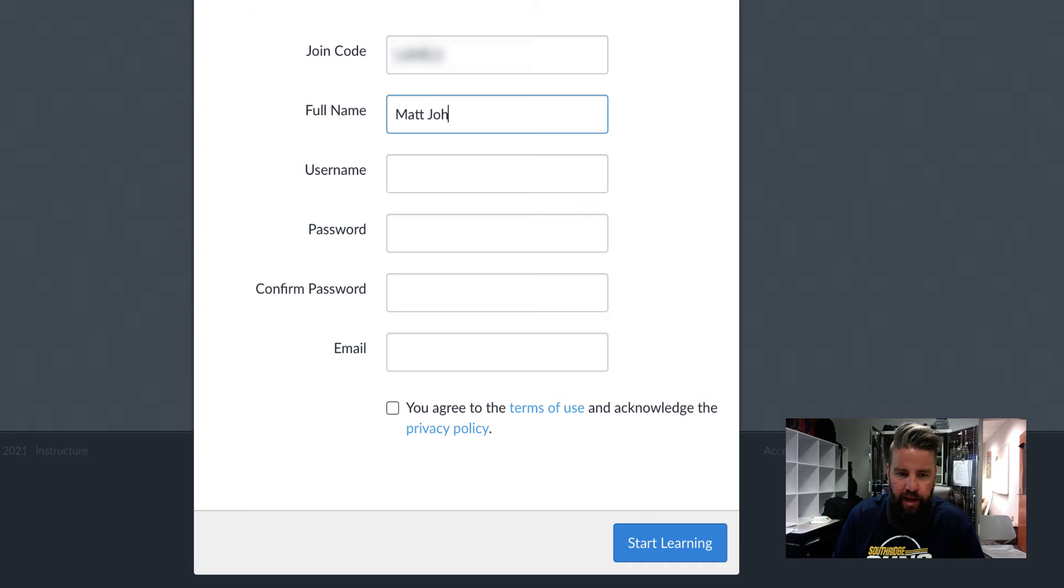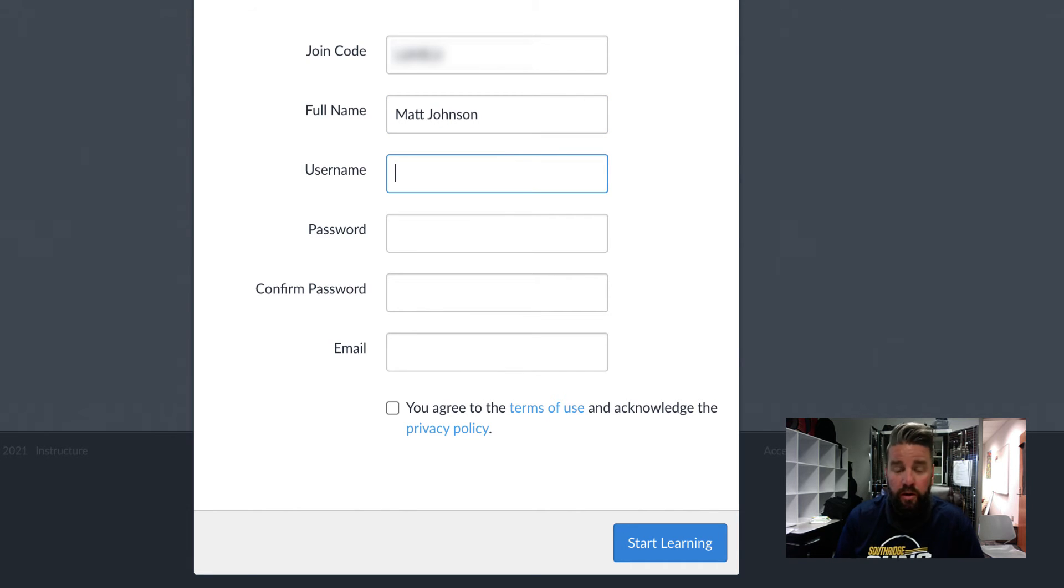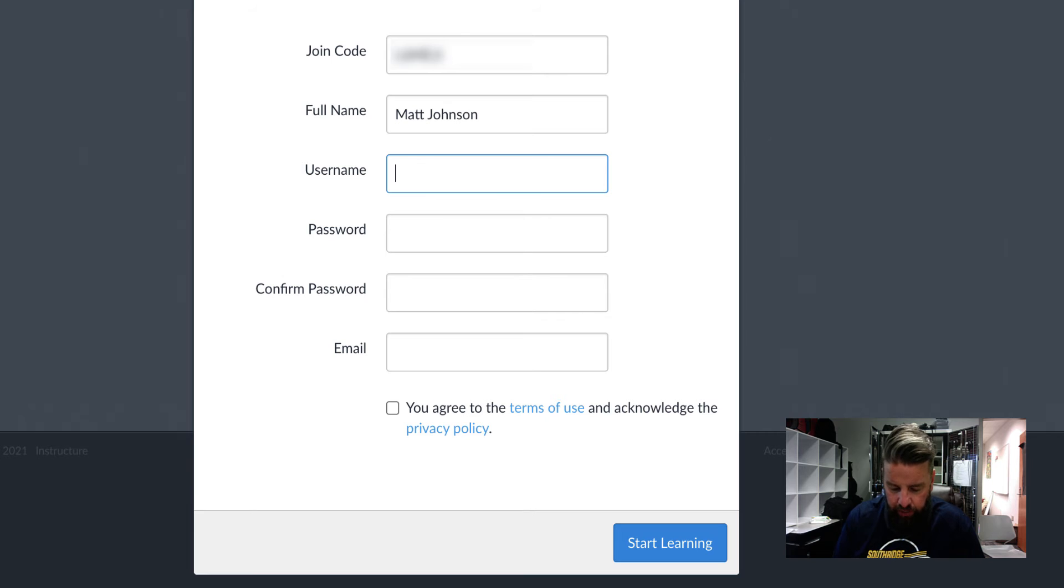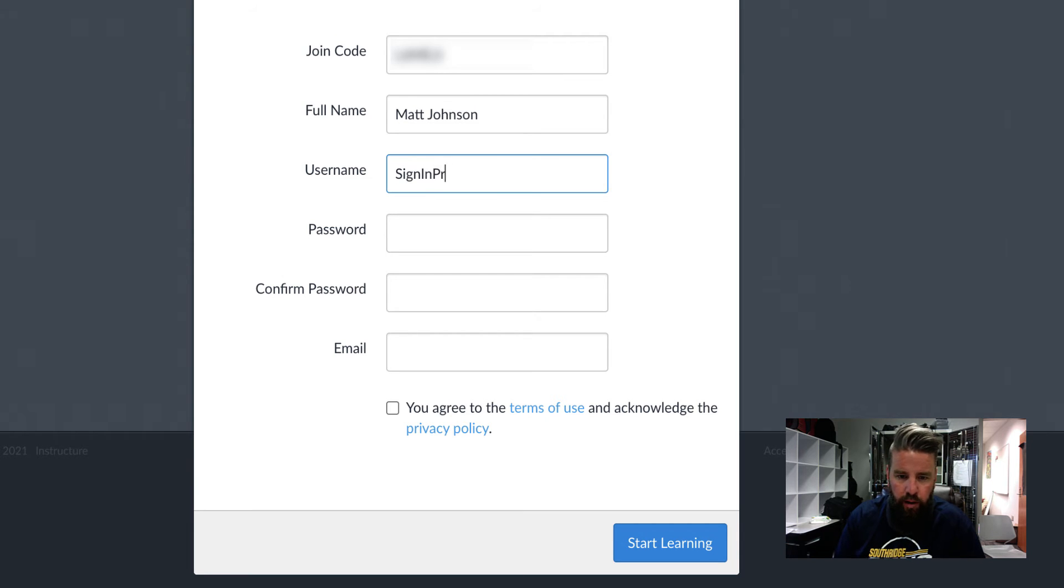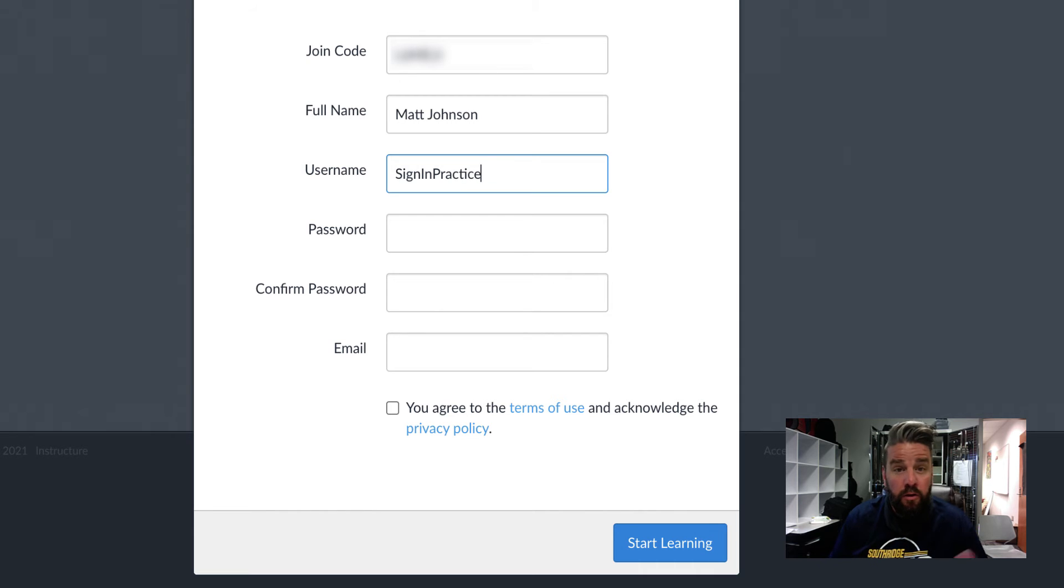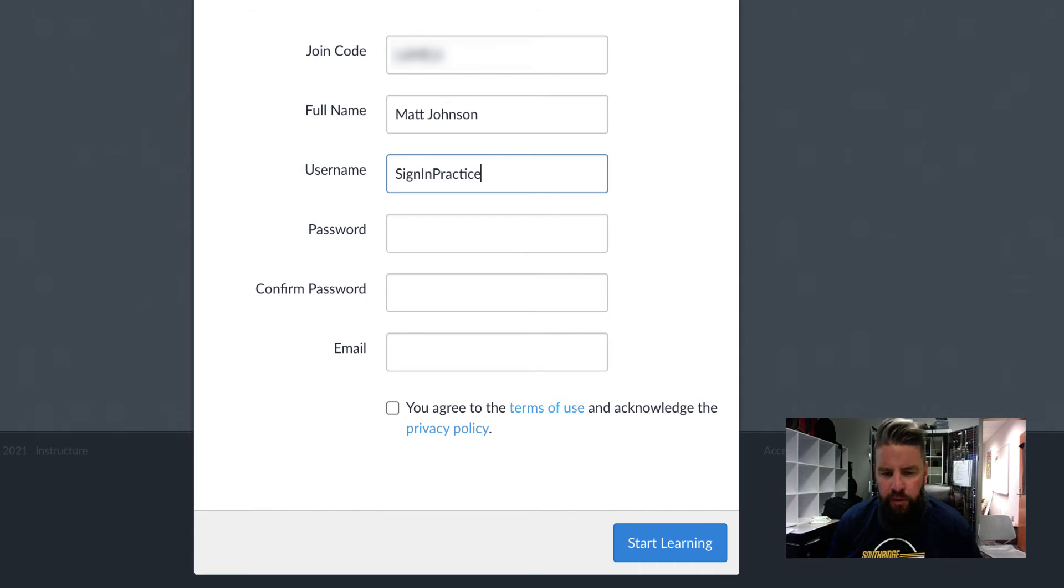Use your real first name, please. Pick a username that you are going to be able to remember, whatever that might be. I'm going to just put sign in practice for my username. But you use one, again, that you can remember. A username you're used to. That's fine with me.